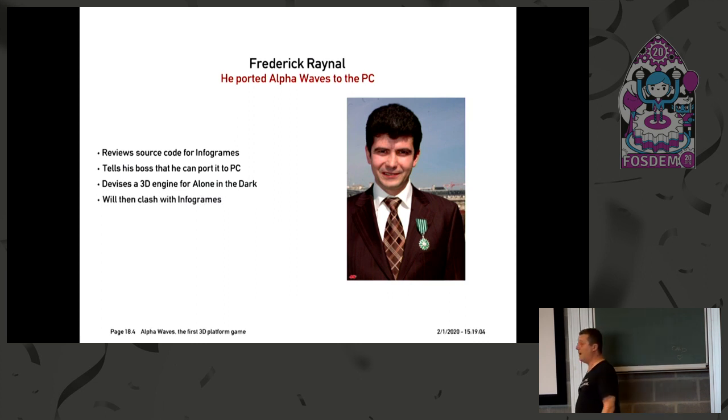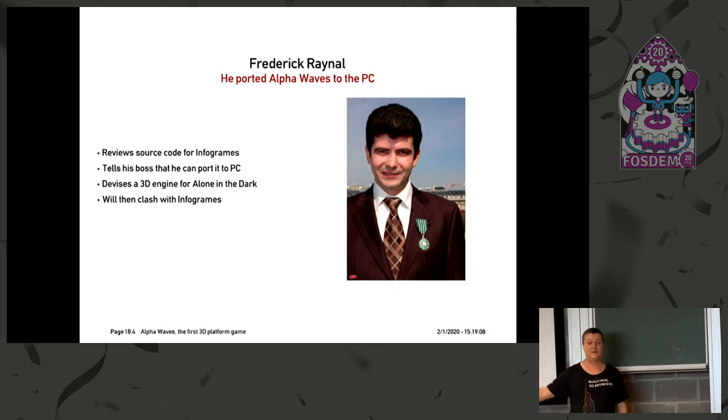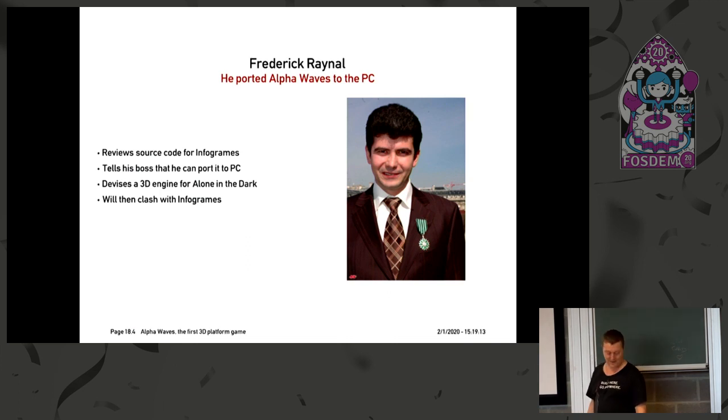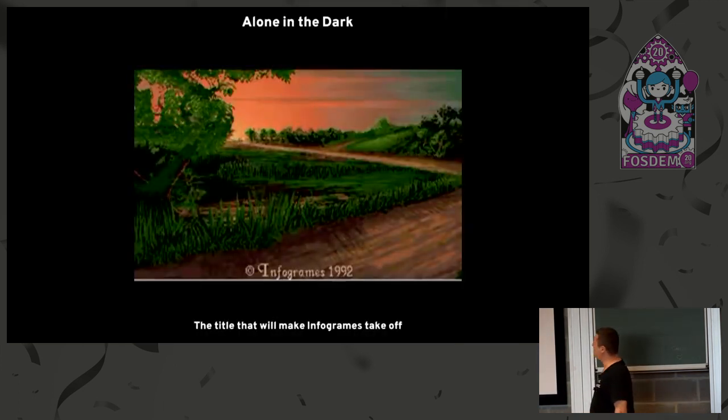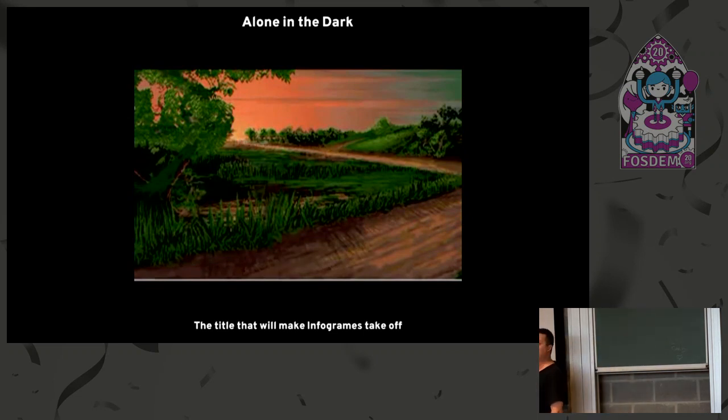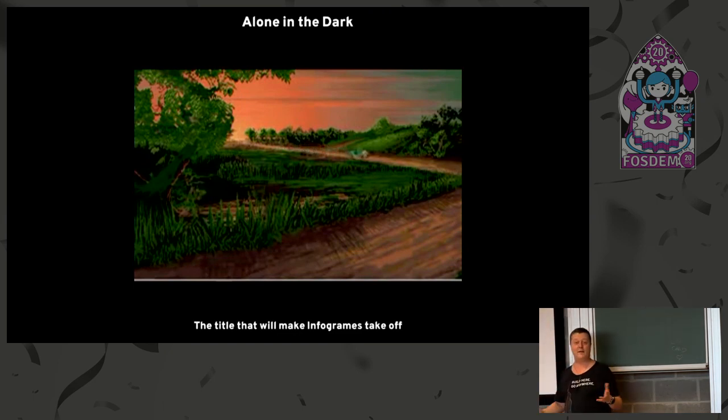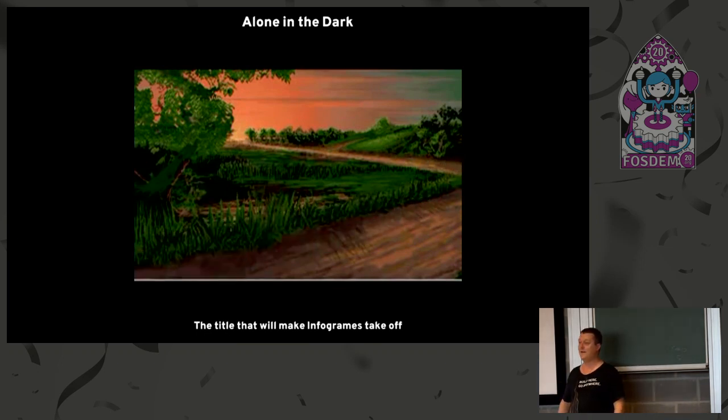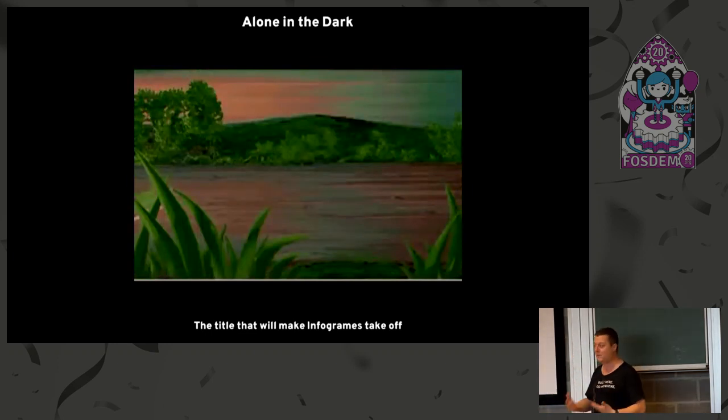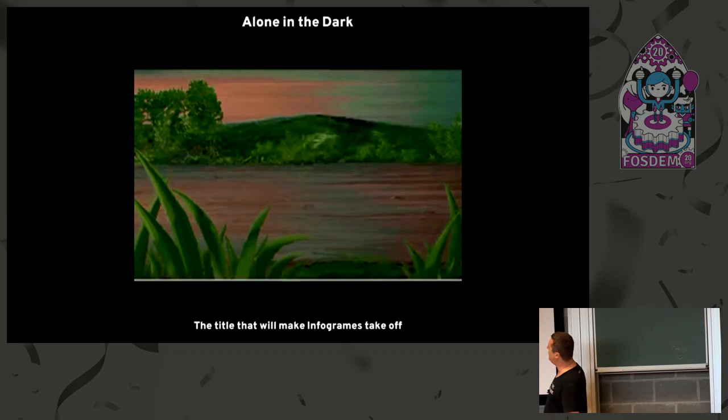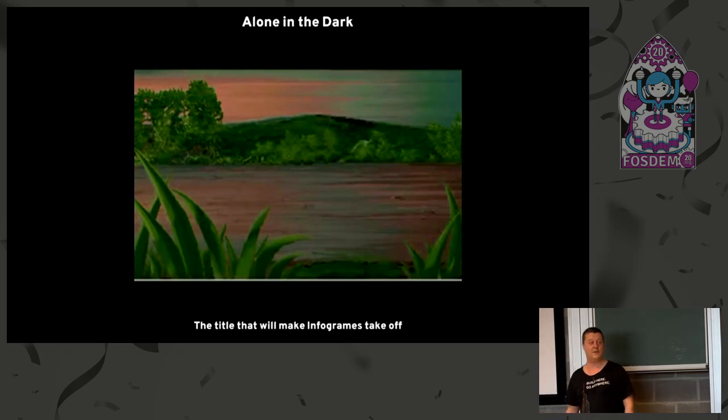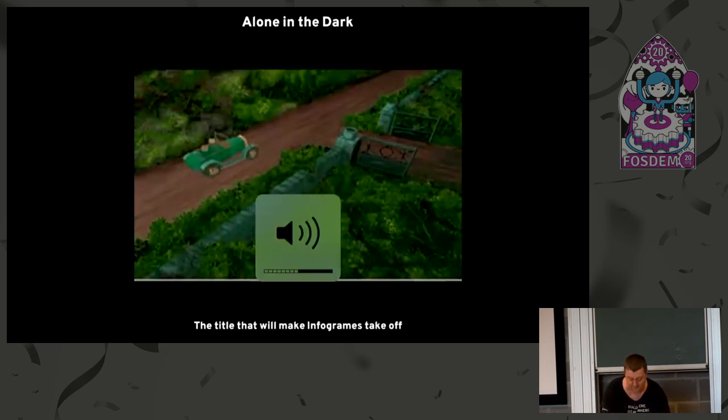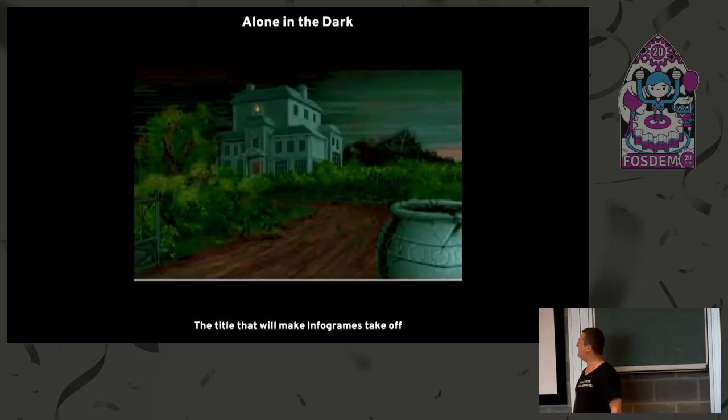And so doing that, he devised a 3D engine that he would later reuse for Alone in the Dark. And he would then clash with Infogram because same thing, the game sold by the millions, and he would not get a pay raise. So he said, I'm sorry, out of there. So that's what Infogram looked like. So you can see that I take no credit for the inspiration, only for the 3D. Because you see, it's a completely different way of doing things with actual 2D graphics and the perspective. And the 3D is integrated in it.